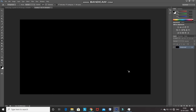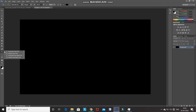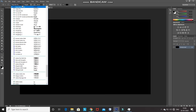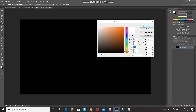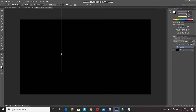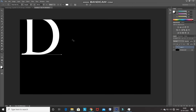Now we need to type in the text. For that, select the Horizontal Type Tool and then set the font as any font of your choice — I'm setting it as Times New Roman. Set the size of the font accordingly and then set the foreground color as white, which will be our font color, and click OK. Then click on the document and type in the first letter of your text. Click on the tick icon to place it.